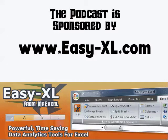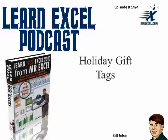MrExcel Podcast is sponsored by Easy-XL. Learn Excel from MrExcel Podcast, episode 1494, Holiday Gift Tags.